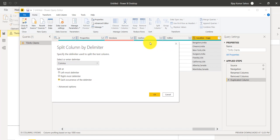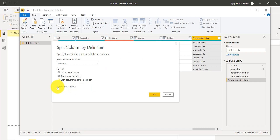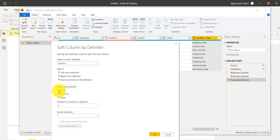In our case we have a comma, so I'll click By Delimiter. It asks you to select the delimiter — in our case it is comma. You'll see most of the time it will be a comma, semicolon, space, or hyphen. Then you choose: split at leftmost delimiter, rightmost delimiter, or each occurrence. We'll select each occurrence so it handles multiple commas. In Advanced Options, you can choose to split into columns or rows — we'll select columns and set two columns, then click OK.